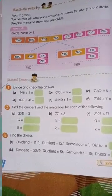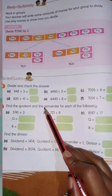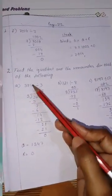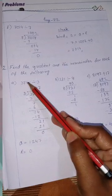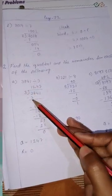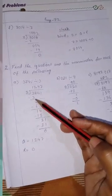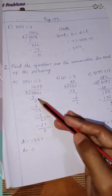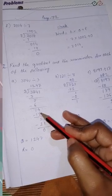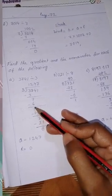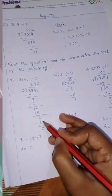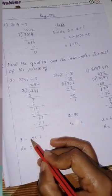Next question: find the quotient and the remainder for each of the following. First: 3741 divided by 3. 3 ones are 3, 3 minus 3 is 0 — not writing 0. 7 comes down; 3 twos are 6, 7 minus 6 is 1. 4 comes down to make 14; 3 fours are 12, 14 minus 12 is 2. 1 comes down; 3 sevens are 21, 21 minus 21 is 0. Quotient is 1247 and remainder is 0.